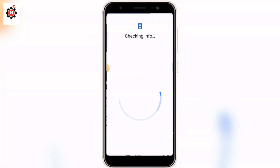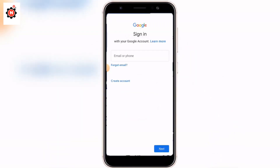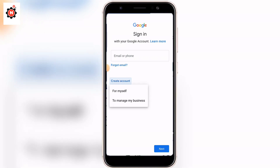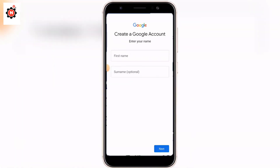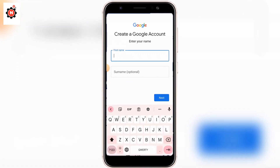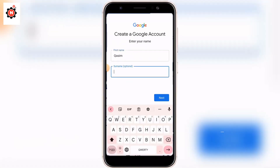After connecting to the VPN, go to Google and click on Sign In. You will see a tab — click on 'Create Account' and choose the 'For Myself' option. Then enter your full name and choose your username.